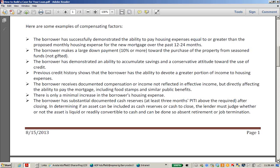The borrower has demonstrated an ability to accumulate savings and a conservative attitude toward the use of credit. If you can document this with bank statements over 12 to 24 months showing consistent deposits into a savings account, that's almost like a debt payment. Regular savings deposits are a great compensating factor and can show alternative credit. For example, if they've put $500 a month away for the last 24 months, that shows they can budget and perform — even if that savings capacity changes once they have the new house payment.